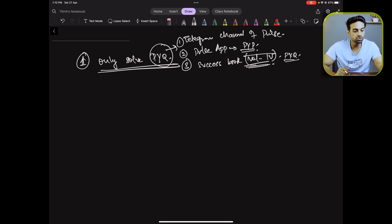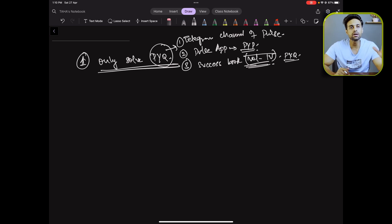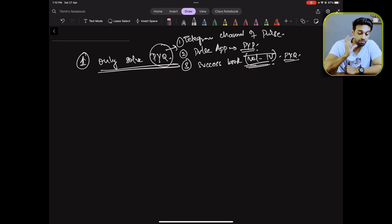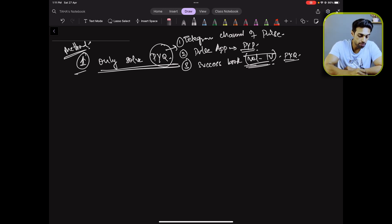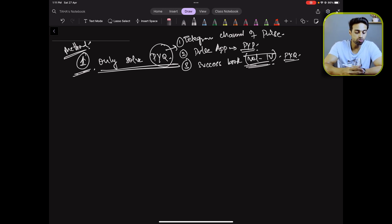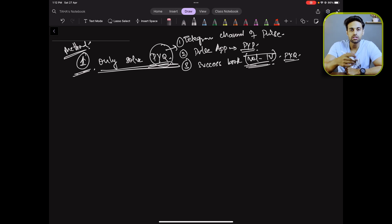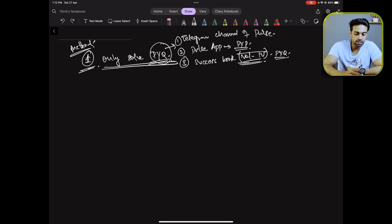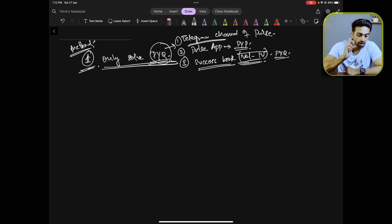You set a timer and attempt that paper. The drawback of method one is that you're not going to remember these previous year questions beyond maybe a week or ten days. But the upside is that you will be able to cover all PYQs without it taking too long, and if you solve it multiple times there are fewer chances you'll forget. Links to the Success Book and Telegram channel will be in the video description.